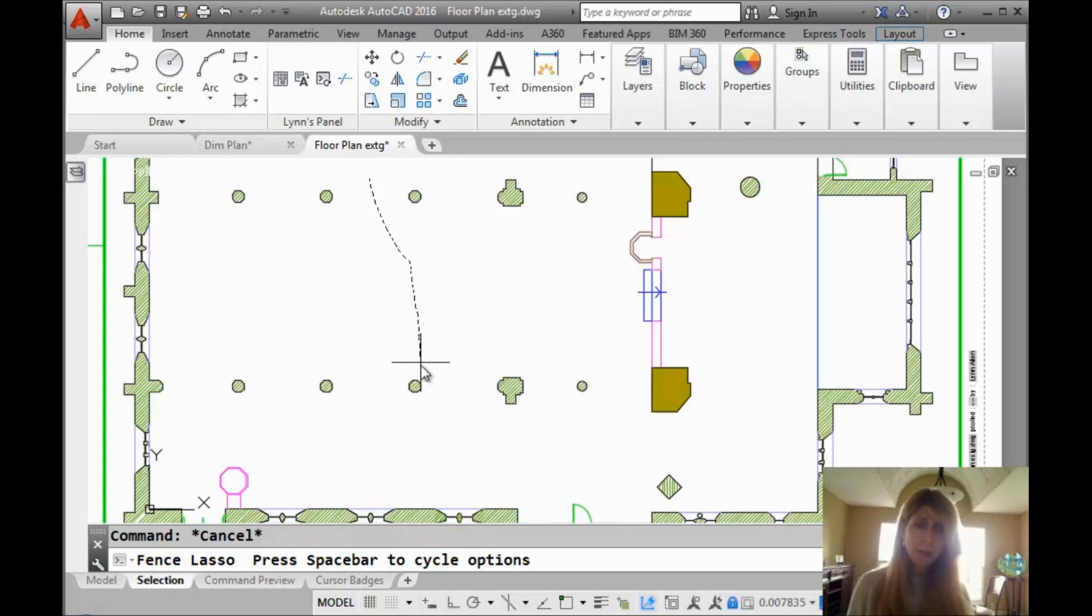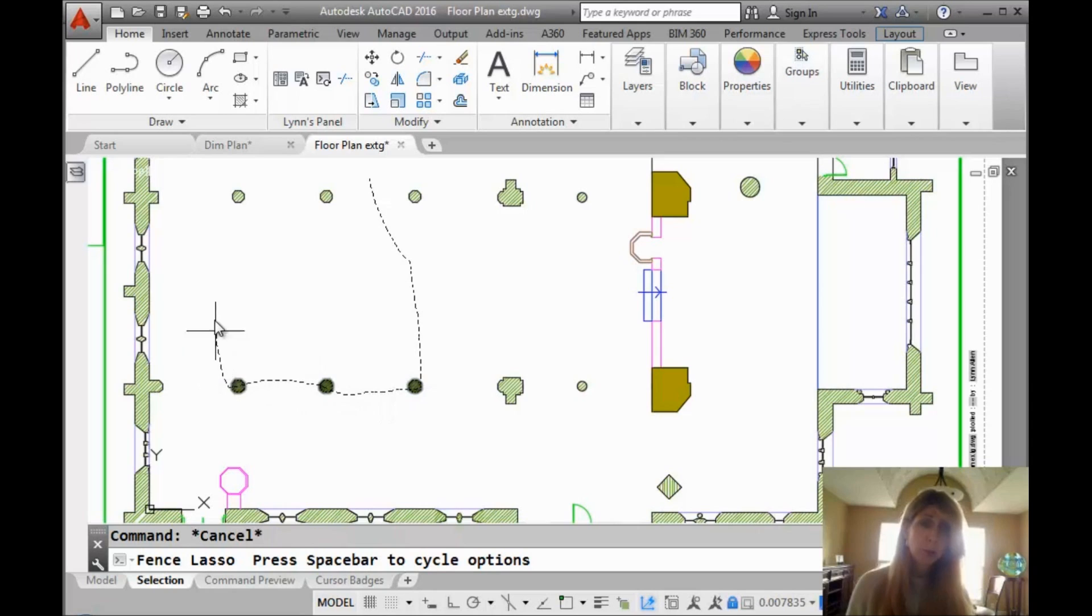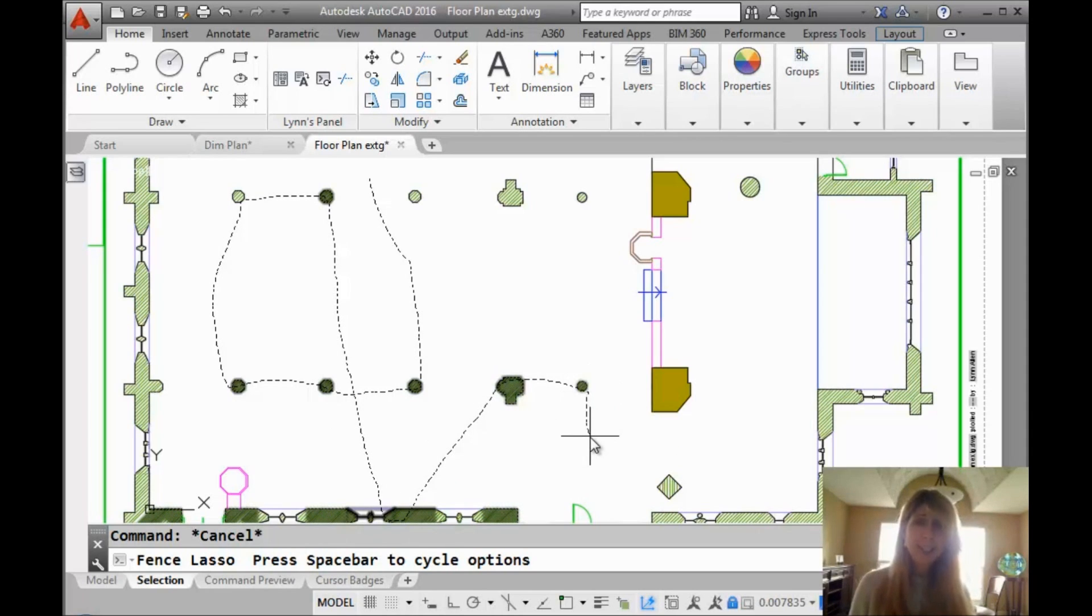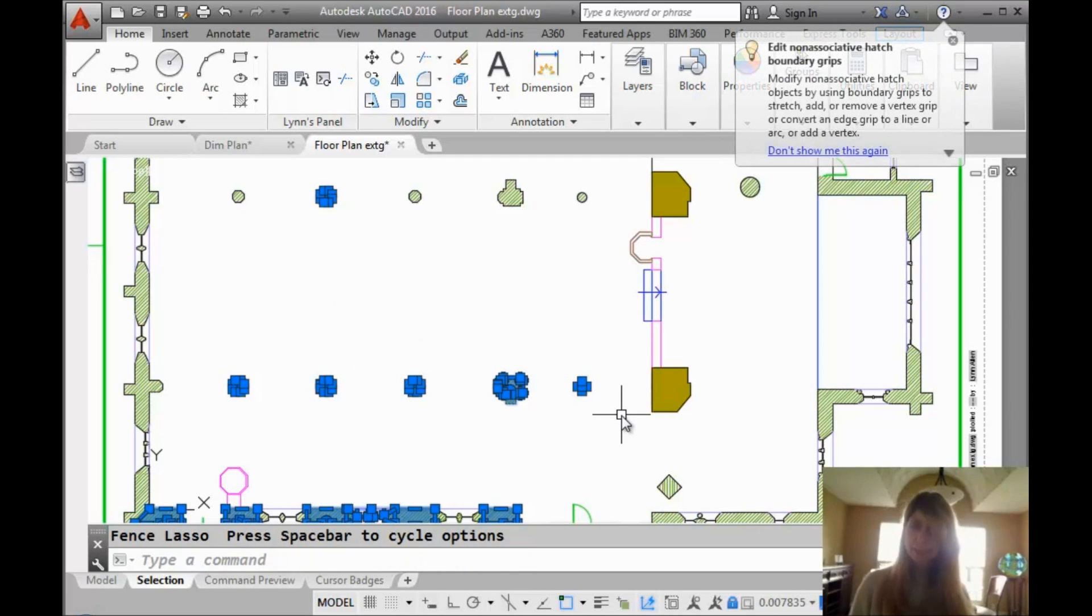So the fence option means that every object that the lasso even goes through will be selected. You can see any object that I selected. I can even come all the way down here. Create a pretty intricate selection set. That's using the fence lasso. I like the fence lasso.